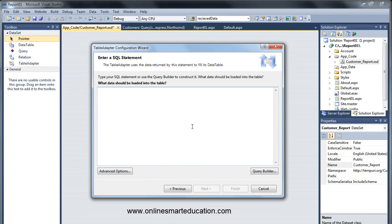Once you type in the manual, you can click the SQL query — select all columns from the table name. I will use the Query Builder.